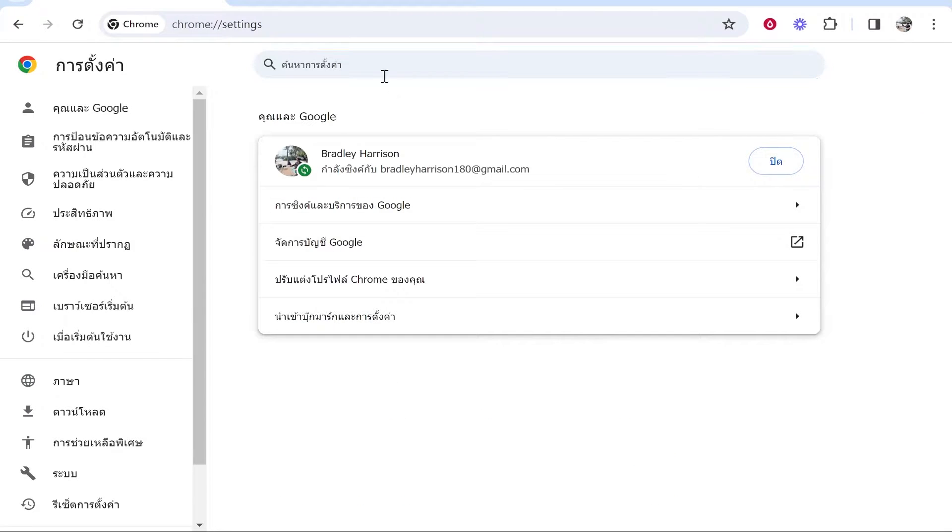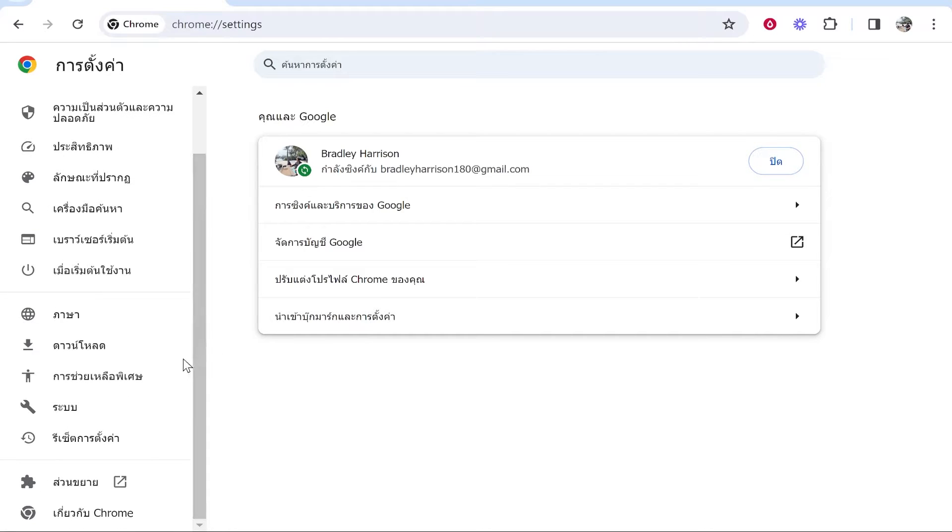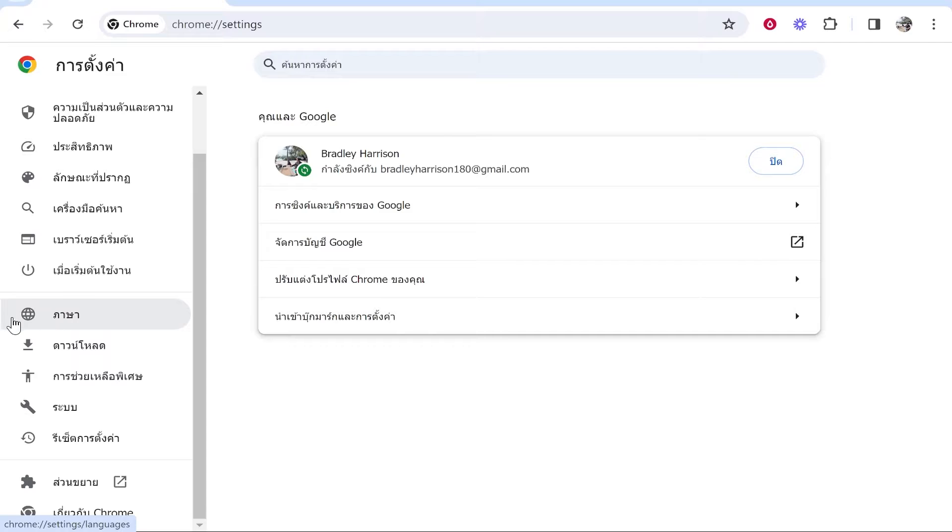Once you're in settings, you want to go ahead and scroll down and you should see this world icon. This is going to be the language section.